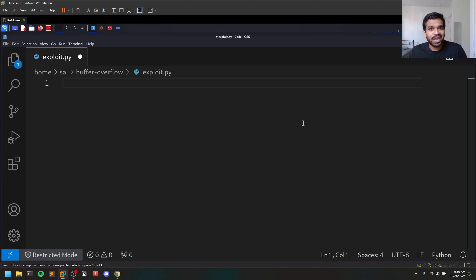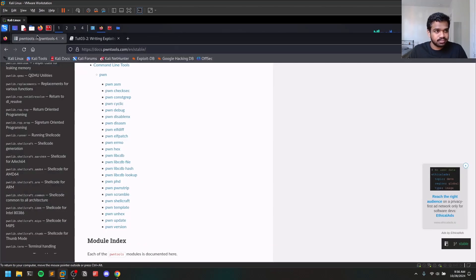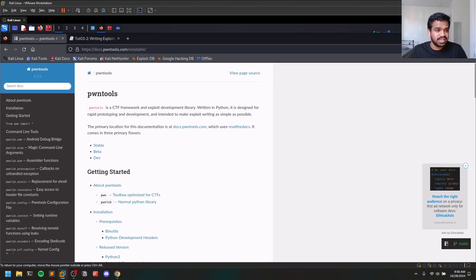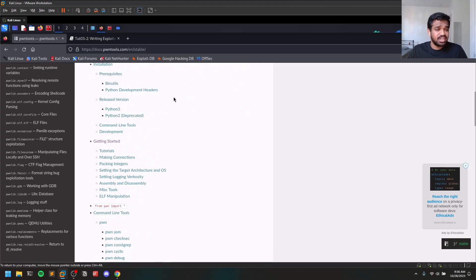If you observe those videos, I used a command-line approach like python3 -c, importing sys to get the flag. But there is a utility called pwntools which is a very good utility. This is the pwntools documentation — I'll leave the link in the description below. I'll try to cover the most used functions that you are going to use a lot.